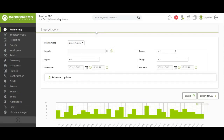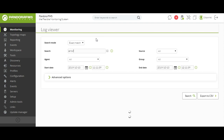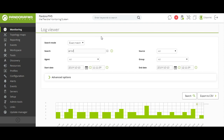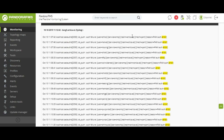The Log Viewer will allow us to collect in the same console all the logs that are available for monitoring. We will be able to filter the results and perform searches according to the needs of our monitoring. Pandora FMS collects the logs through Elasticsearch and Logstash.